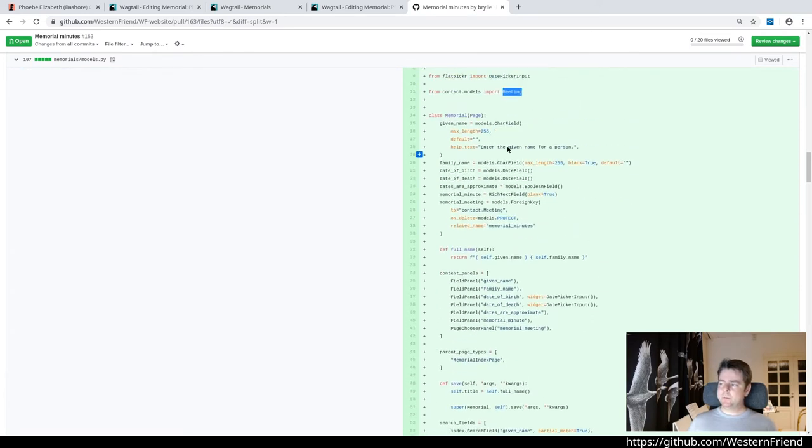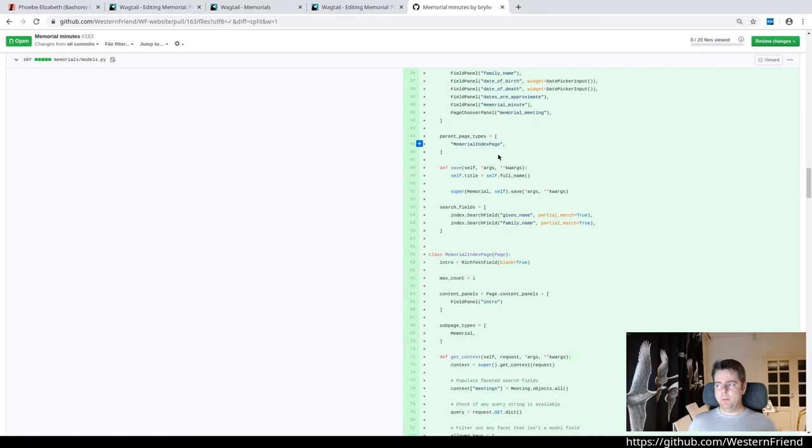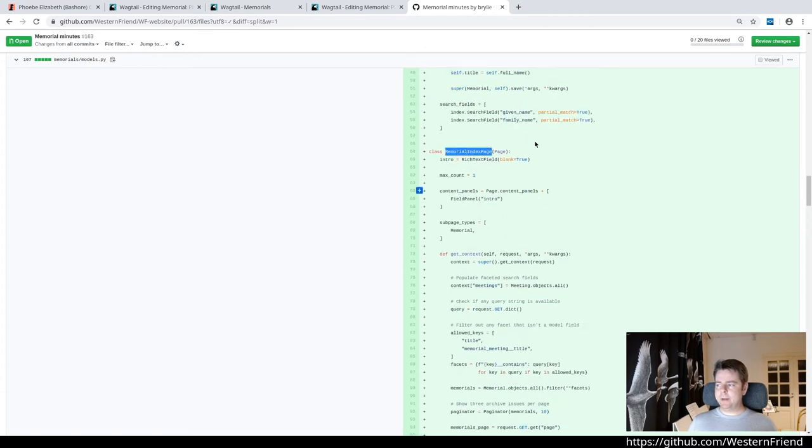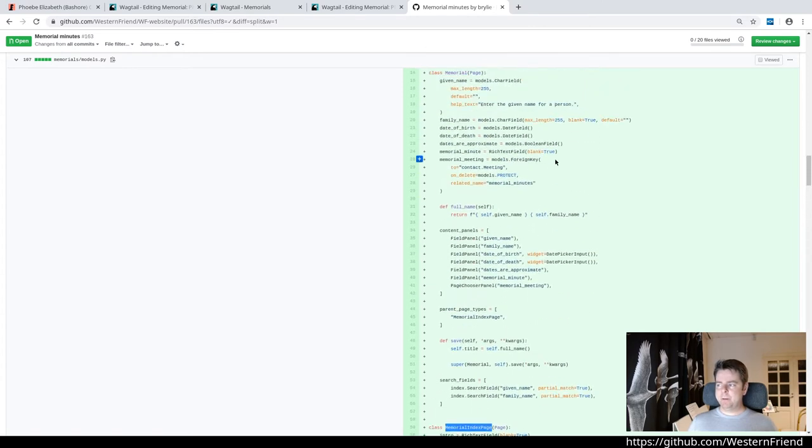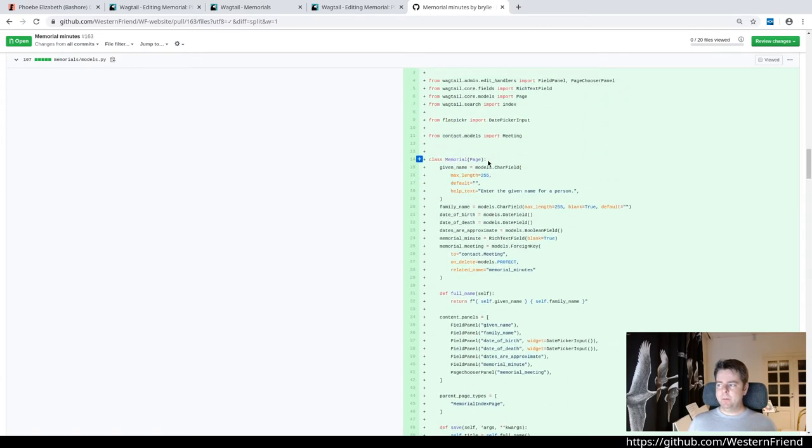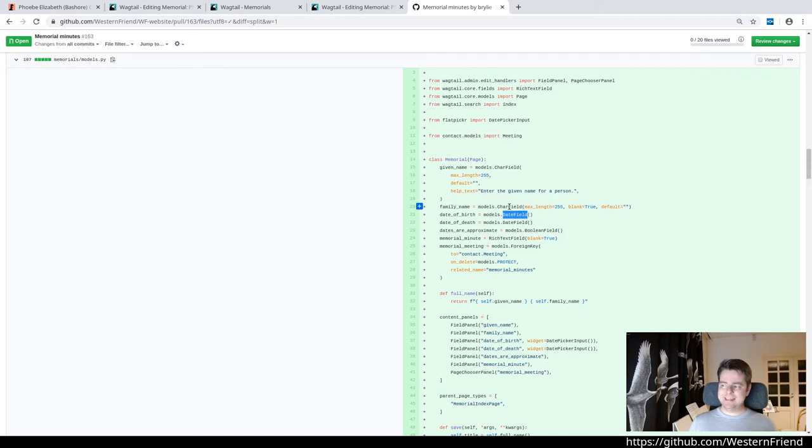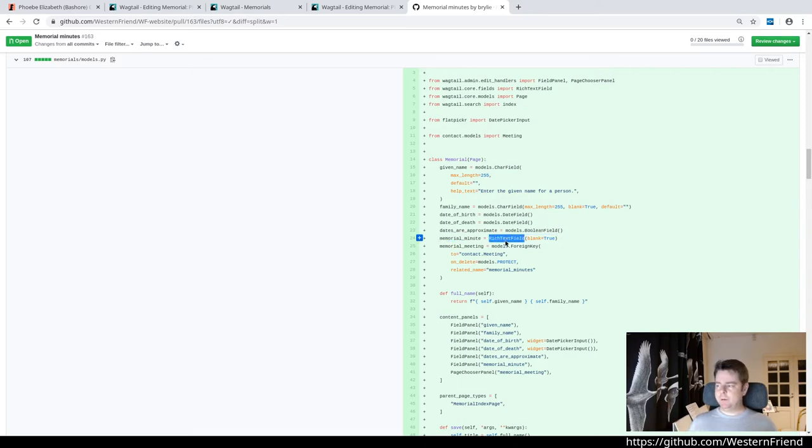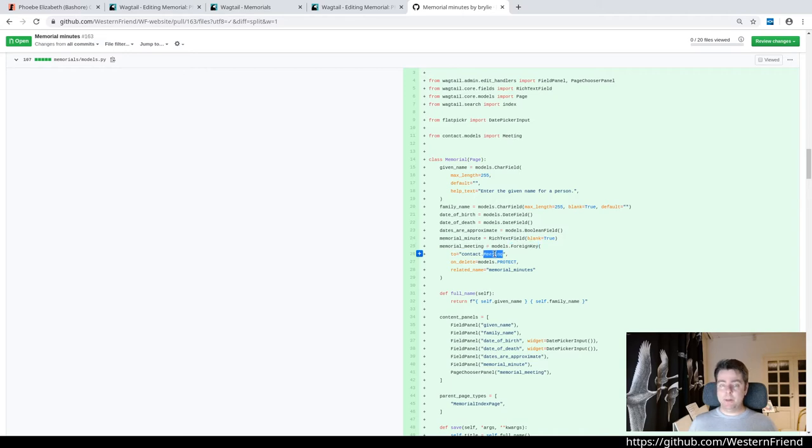We have two main classes in this app, a memorial and the memorial index page. We define the memorial as inheriting from wagtail page. We have several fields: given name, family name, date of birth which is a date field, and death. Date field, and dates are approximate which is a Boolean giving us the checkbox. Memorial minute, rich text field, and memorial meeting is the foreign key to the meetings.